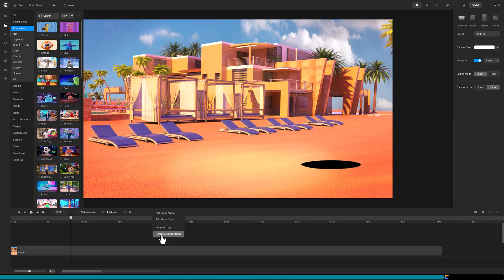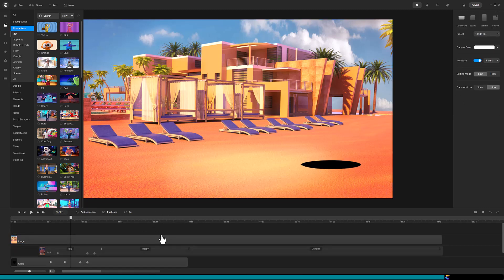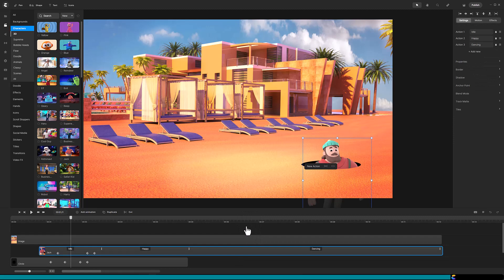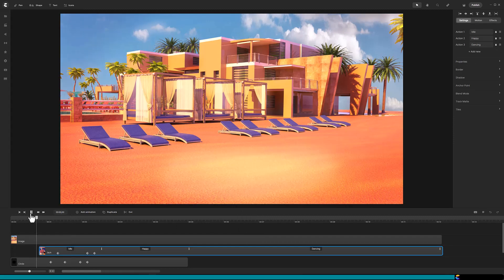Okay, it is time to bring Jack back. So select the Jack track, right click, and click on Show. All right, let's play that and see how it looks.